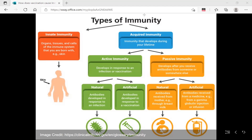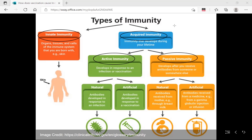One is innate immunity, which is something you are born with. Acquired immunity is something you develop during your lifetime. Within acquired or adaptive immunity, we have active and passive immunity. We are especially interested in active immunity, which can be either natural or artificial. Natural means when the real pathogen attacks. Artificial means vaccination or immunization — giving an inactive form or part of the pathogen to prepare an immune response. Vaccination is therefore an artificial active acquired immunity.